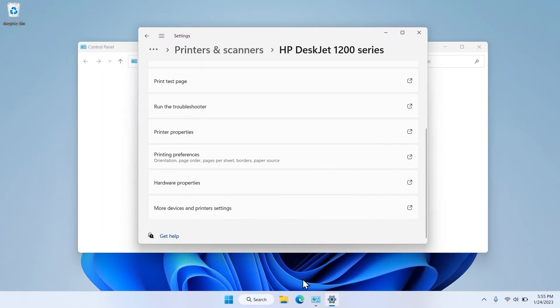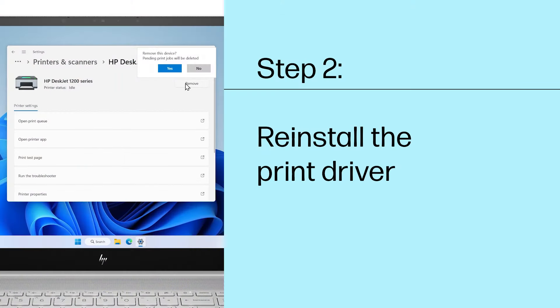Send a print job to test the new setting. Step 2: Reinstall the print driver.